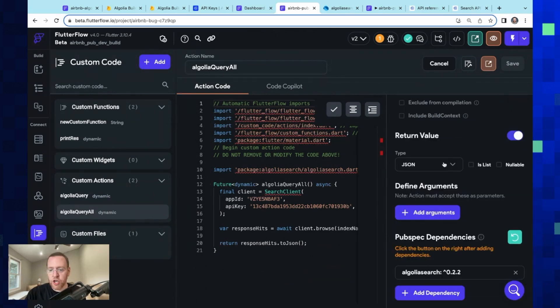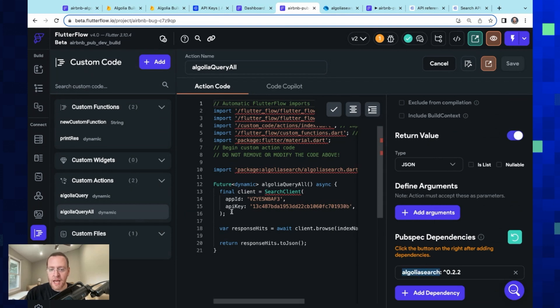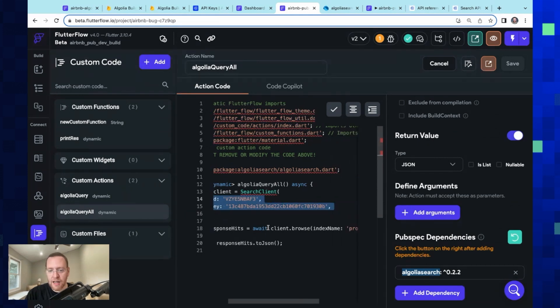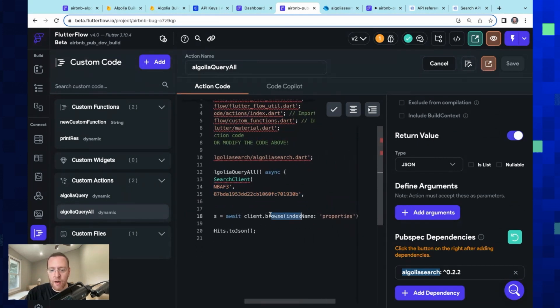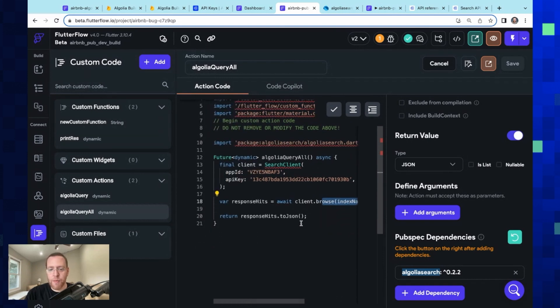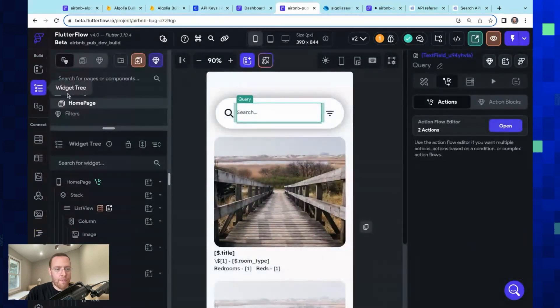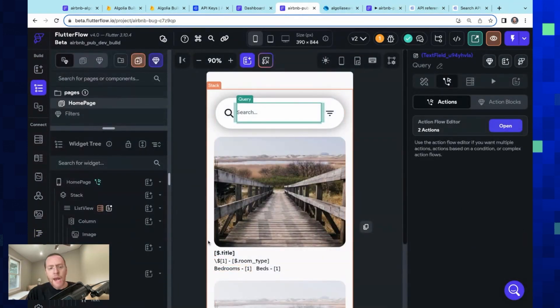Here right down here we got our Algolia query. We set up our return type, we've got our pubspec dependencies, which is that Algolia package, and then we just write it here. It's very simple. We initialize our client and we're awaiting a response from whatever index you want. Here's our properties, and then we're just returning the JSON.